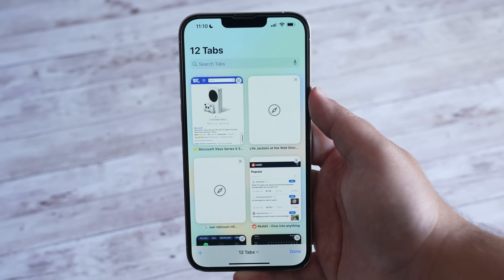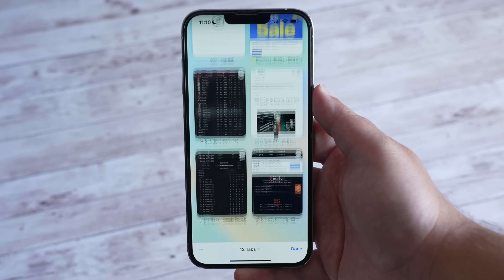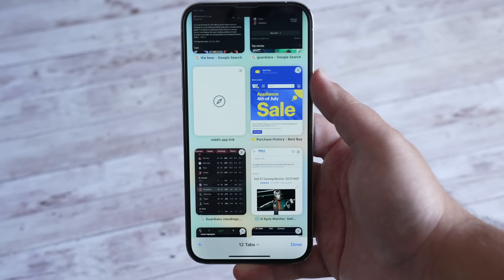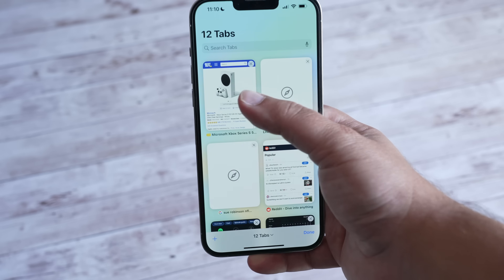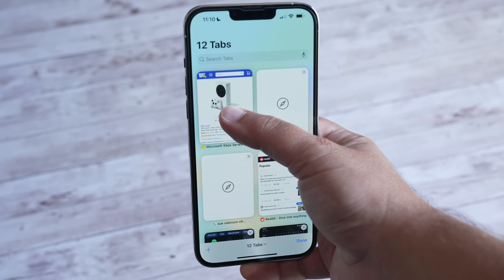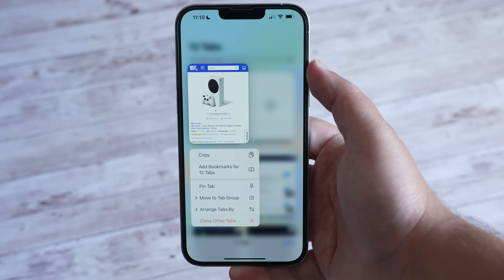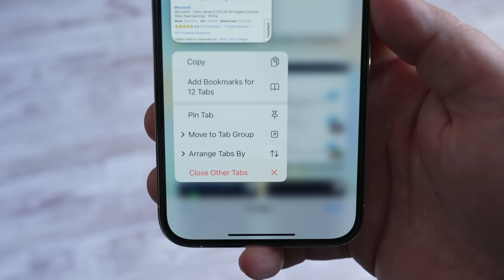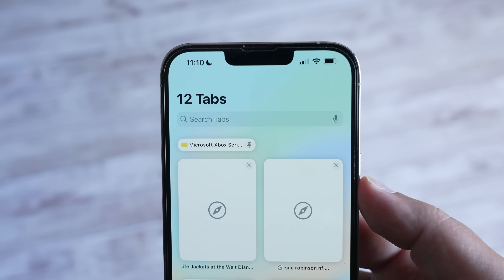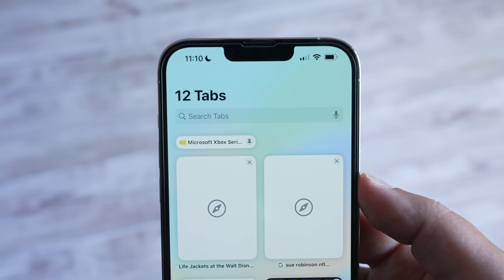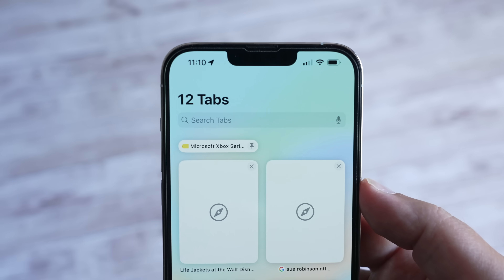Got a Safari tab you really like that you don't want to lose in the sea of many tabs? Just long press on the tab and then select Pin. This will now pin that tab to the top so that you have it at all times.